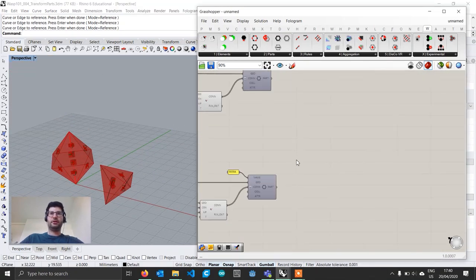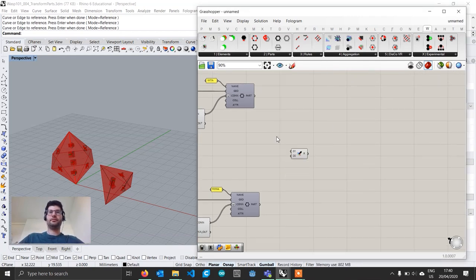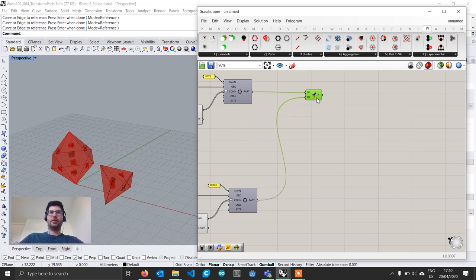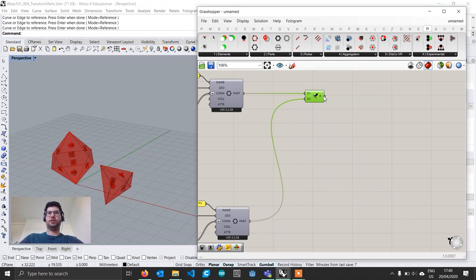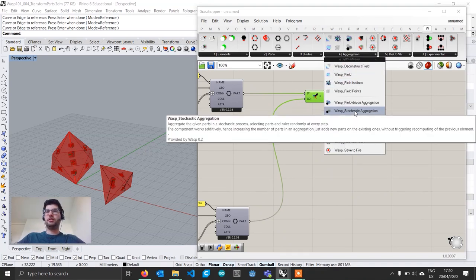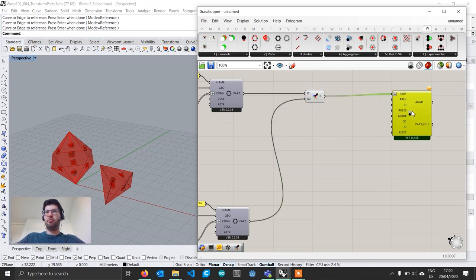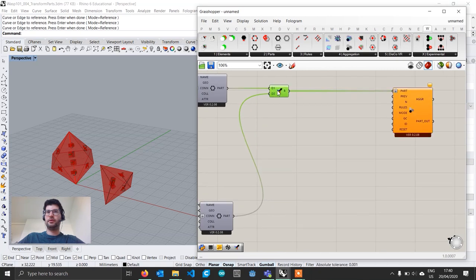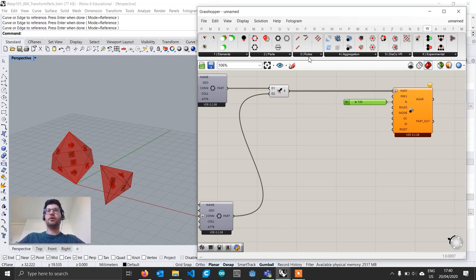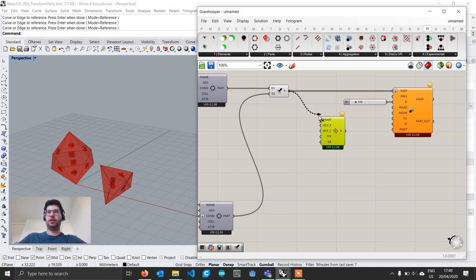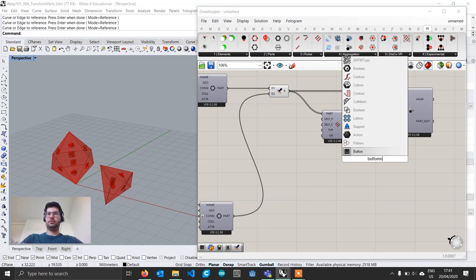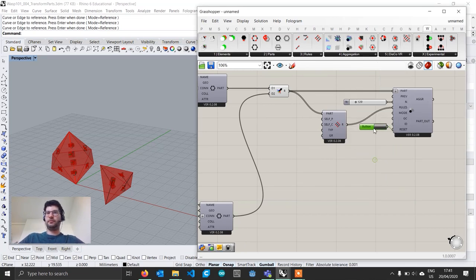We now have our two parts. We'll merge them together, delete the default component, and create a stochastic aggregation to test the result. Bring in the Aggregation Stochastic Aggregation component, assign our merged parts to the Part input, and set the number of parts to 120 as a starting point. For rules, place a Rule Generator component — see tutorial 3 for more detail — connect it to Rules, and finally create a button for Reset and connect it to the Reset input.